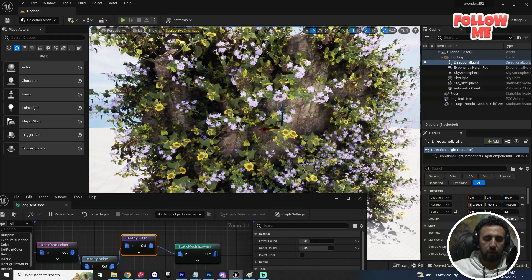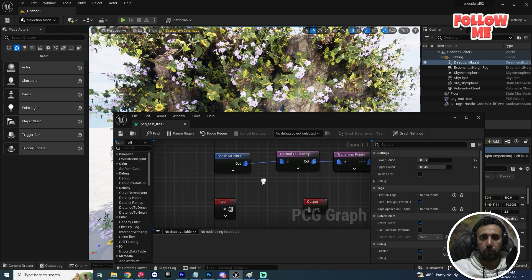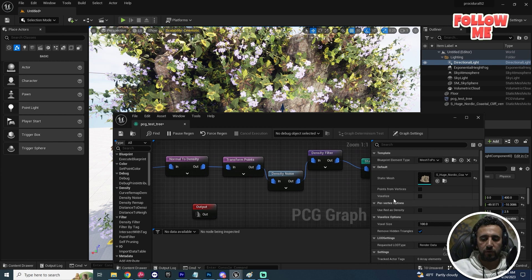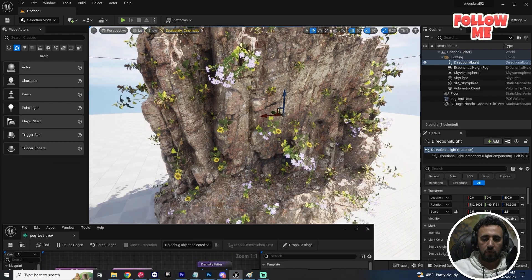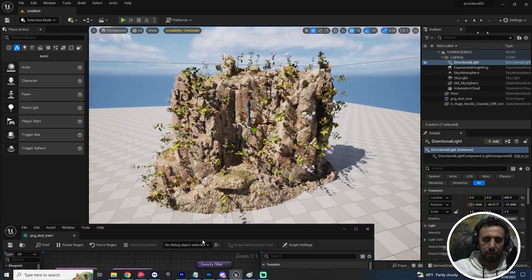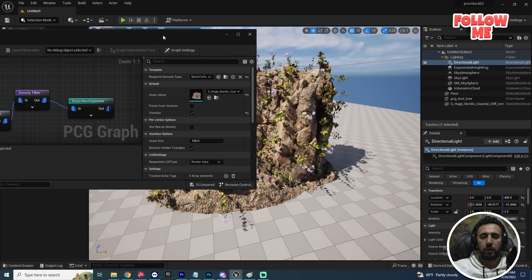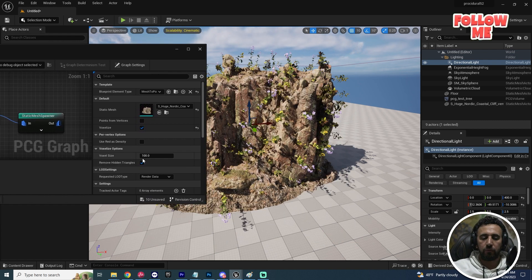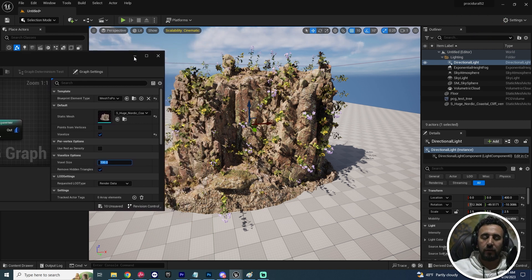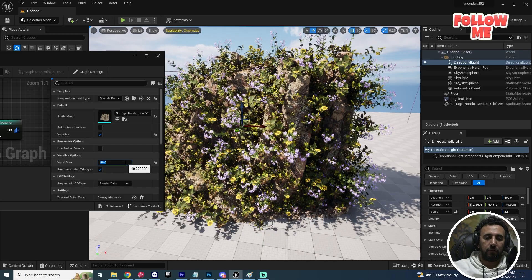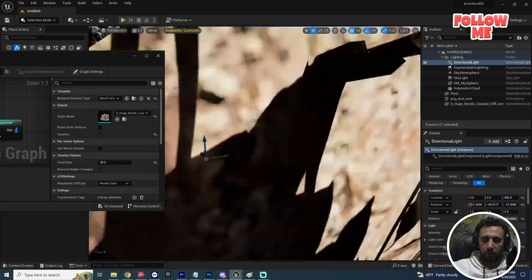If you want to control everything with just one click, go to 'Mesh to Point' and find the 'Voxelize' option. With Voxel Size, you can increase or decrease the number of meshes without needing separate density and filter nodes. For example, set it to 50, then 40 — the number of trees increases. Set it to 30 — the number increases even more.